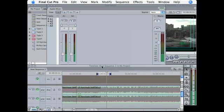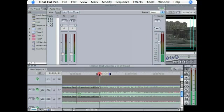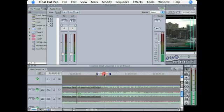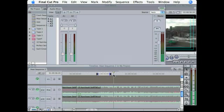So come down here to the timeline and set your in and out points. It's always a good idea to set them a couple seconds outside of what you actually want to listen to, so you have a little bit of a buffer zone. Okay, that's set.